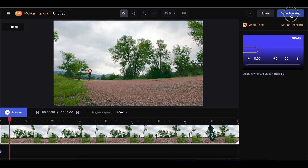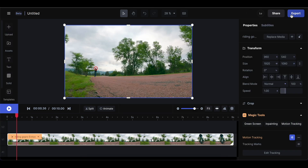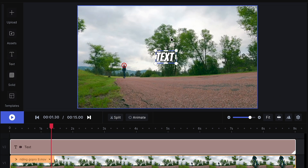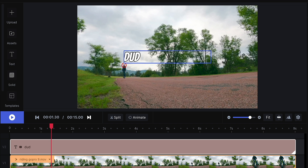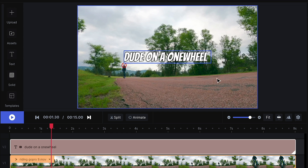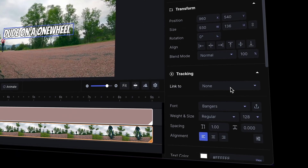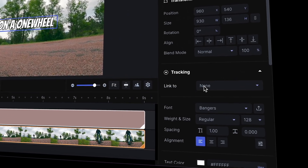To do this click done tracking. Go to text, double click on the text box and type in whatever text that you want to have here. And now to connect the text to the tracking point, go to the menu on the right where it says tracking.